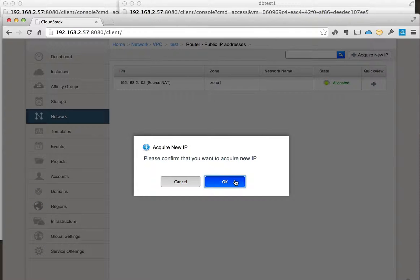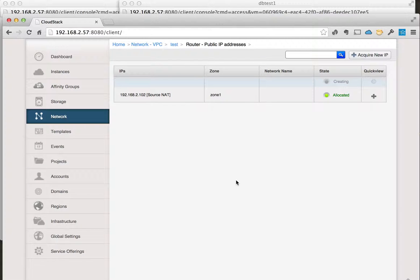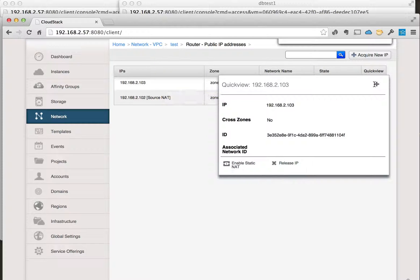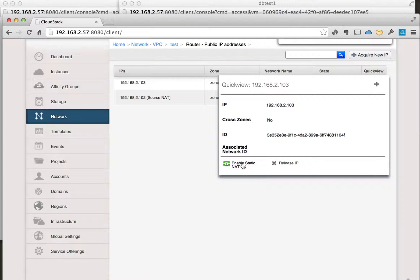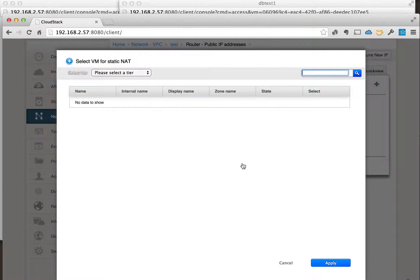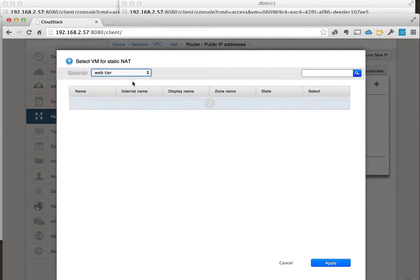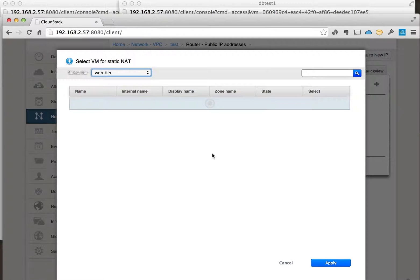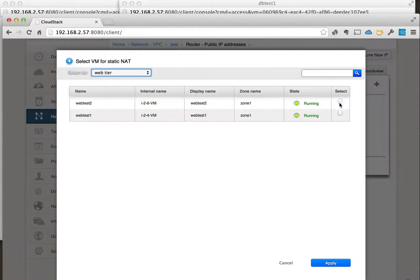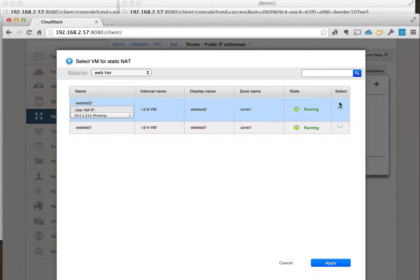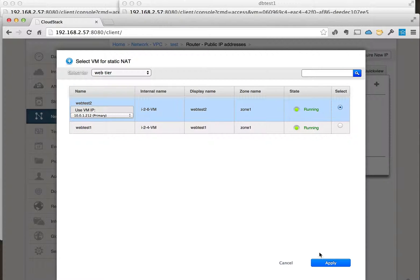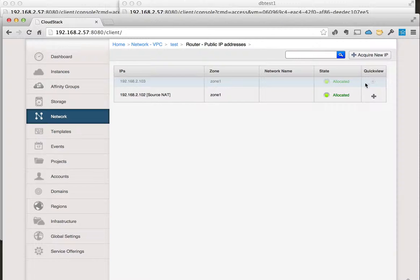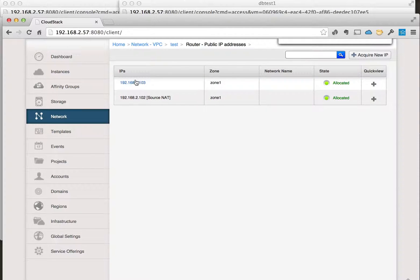So we'll go ahead and confirm this. This will grab another IP out of the public pool, and what we can do is go ahead and enable the static NAT, and then we can choose which VM instance we want to assign it to. So we'll go ahead and assign it to the web test zero, and then apply. And now it will be assigned the static NAT IP address.